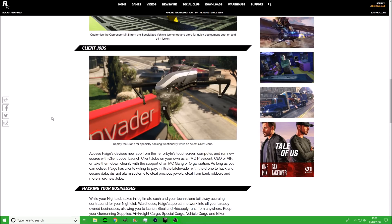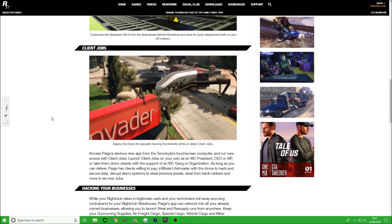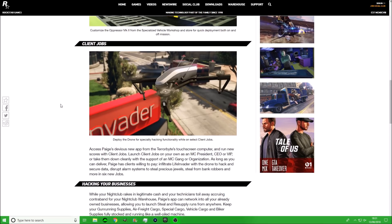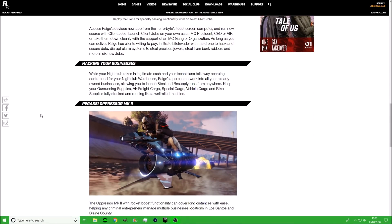Now we have even more information about the client jobs. Access Page's devious new app from the Terabyte touchscreen computer and run new scores with client jobs. Launch client jobs on your own as an MC president, CEO, or VIP, or take them down cleanly with the support of an MC gang or organization. As long as you can deliver, Page has clients willing to pay. I have no idea how much they're going to pay, but it's probably quite a lot. Infiltrate Life Invader with the drone and hack and secure data. That sounds pretty awesome. Disrupt alarm systems and steal precious jewels, steal from bank robbers and more in six new jobs. These missions sound a lot better. It's kind of like your own new mini heist that we're going to be getting, and I will definitely be covering all these tomorrow on the stream.